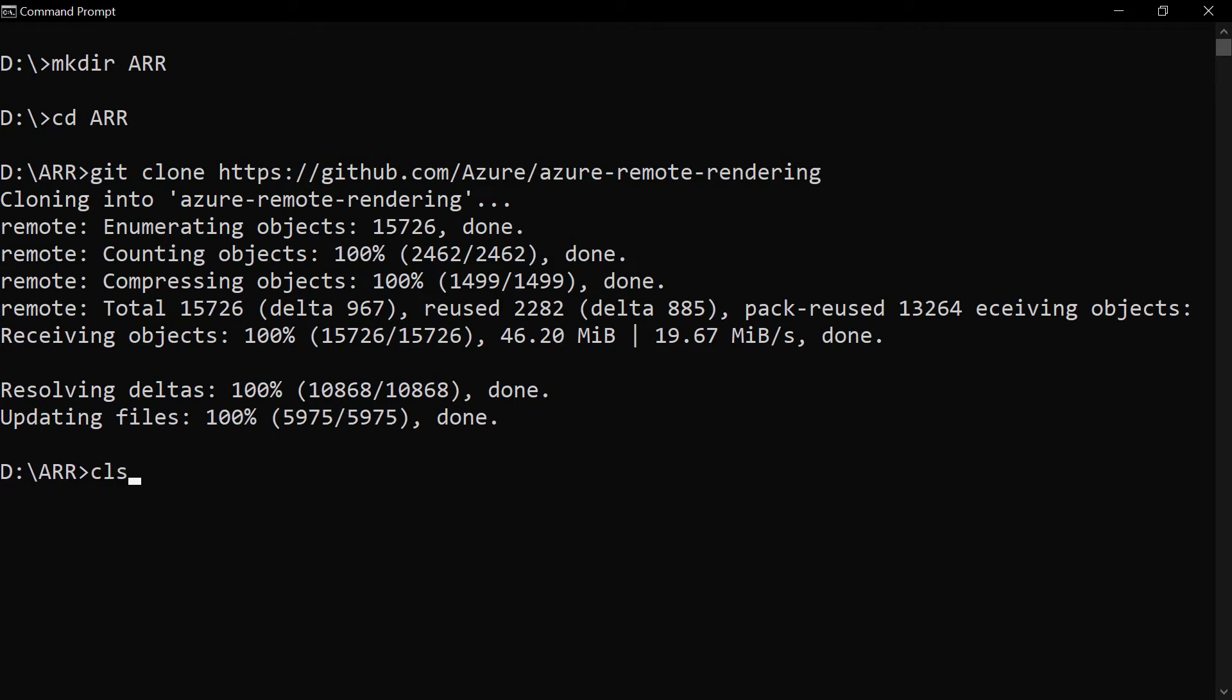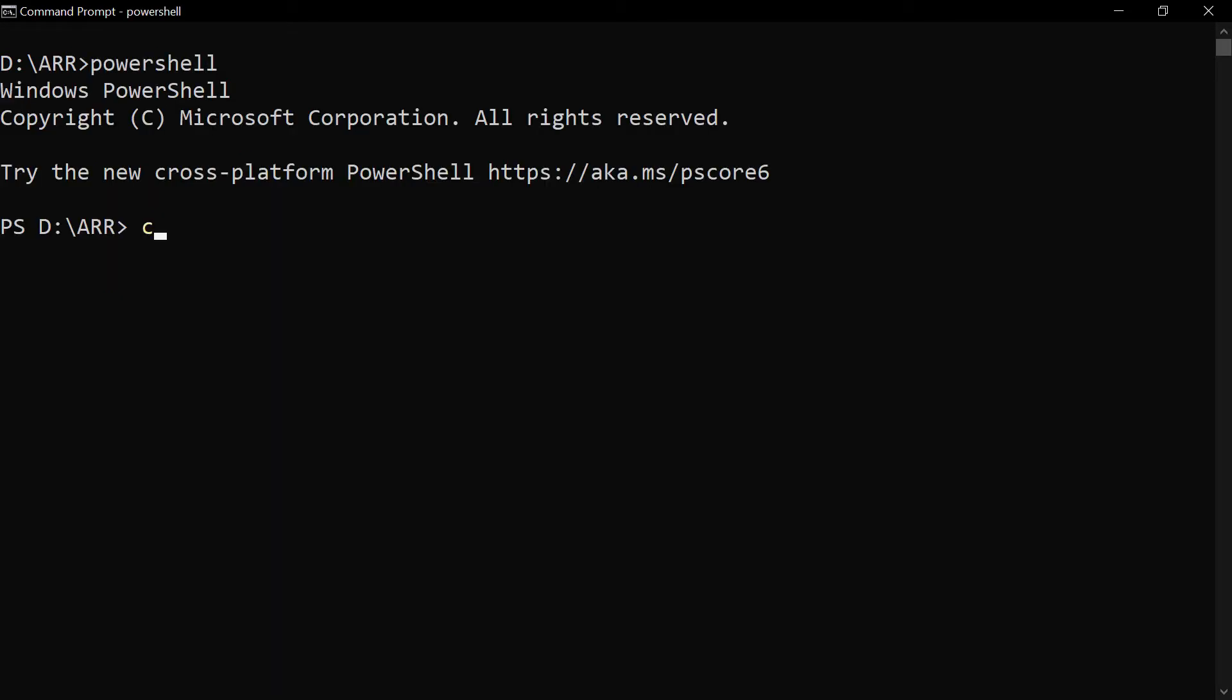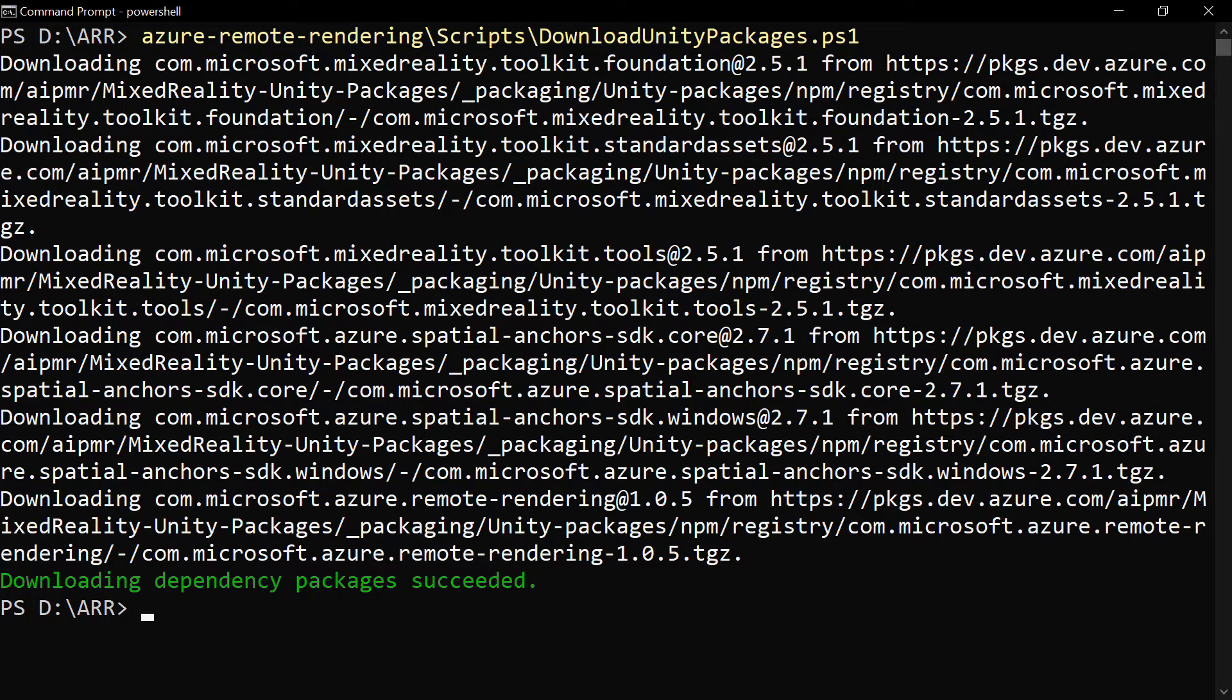Let's clear this and open PowerShell like this. Clear it and now I'll download the Unity packages for Azure Remote Rendering. That's it.